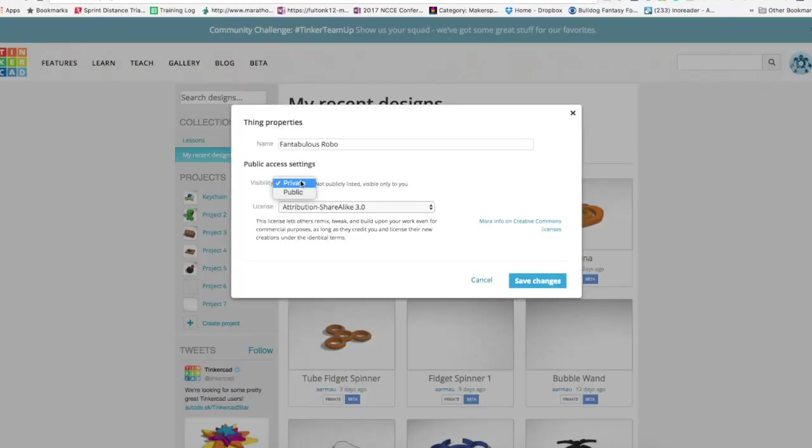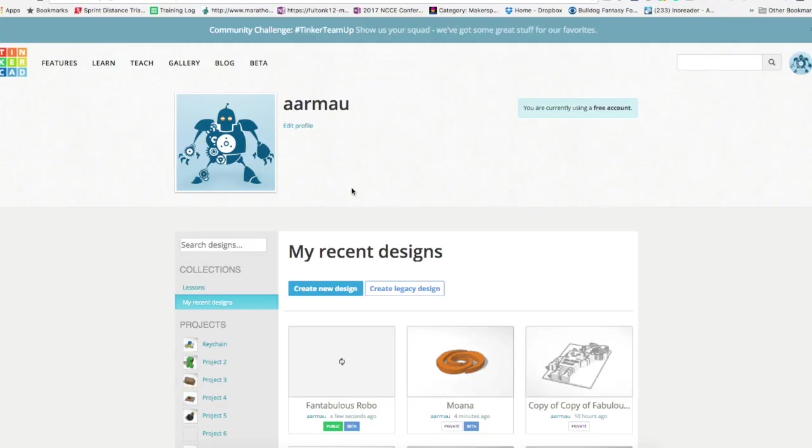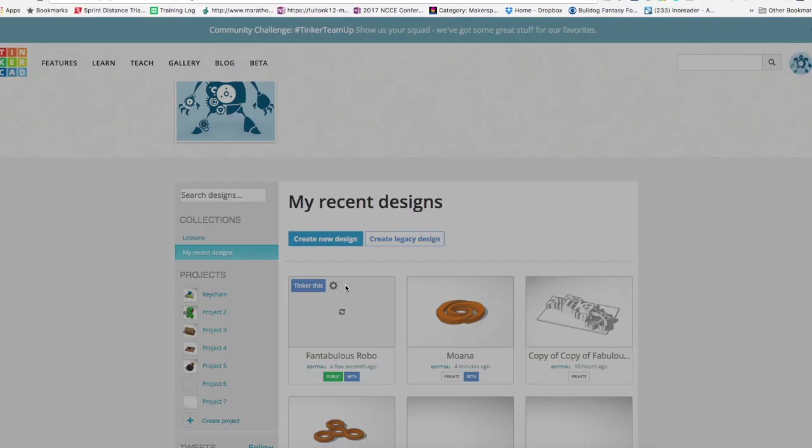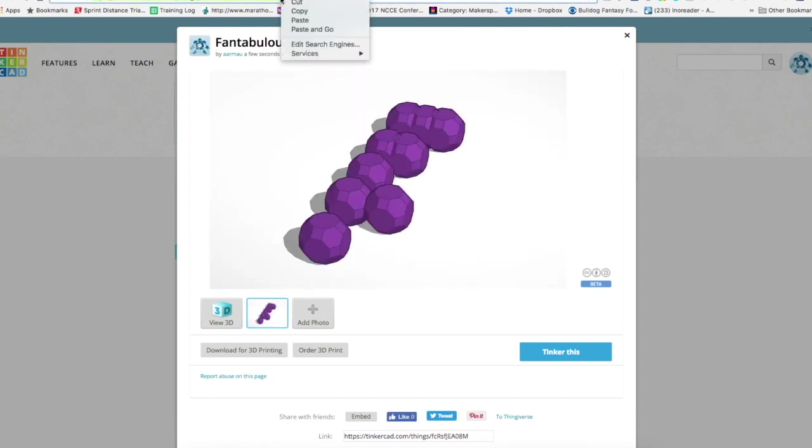When you're in properties you have to make this public and by doing that anybody can see it. So what happens when you do that work, now you can open up your design right here and you can copy this web address and you can then email it to me and I could then 3D print it for you.